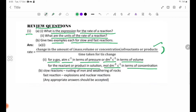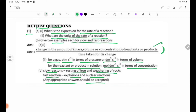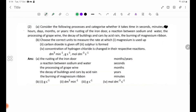Examples of slow reactions include: the rusting of iron, the weathering of rocks, and nuclear reactions. Fast reactions include explosions. Any appropriate answers should be accepted. Review question number 2.1.